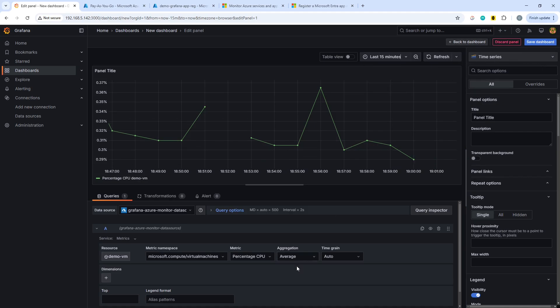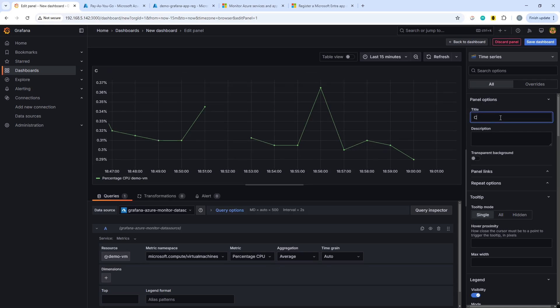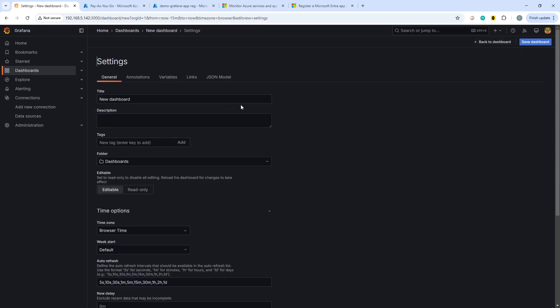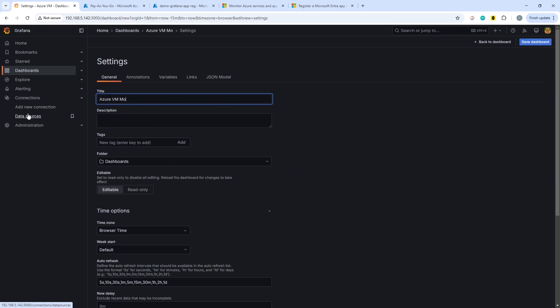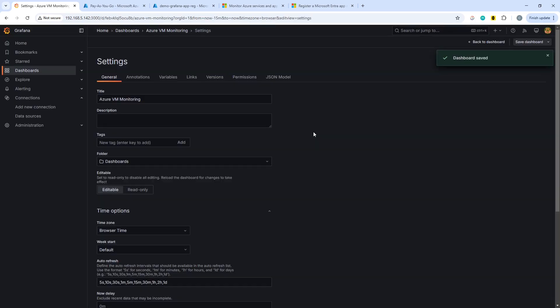So with that selected, what we will do is we'll give the panel a title, CPU percentage, and we can go back to the dashboard and we can go into settings and go with, let's call it Azure VM monitoring. And this is very basic, obviously. We can save the dashboard and go back to it.